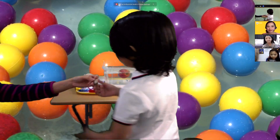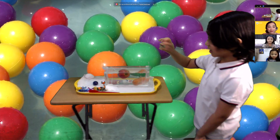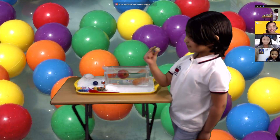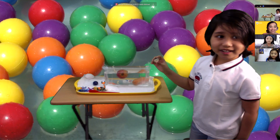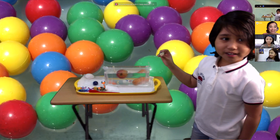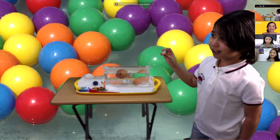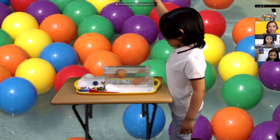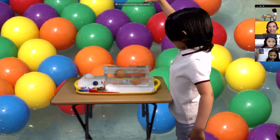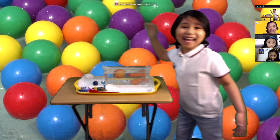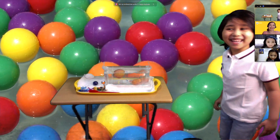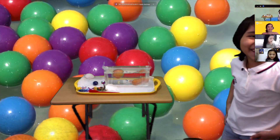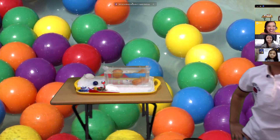What about this eraser? What do you think? Is it going to sink or float? Some say float. Let's drop it. What happened? It sinks!